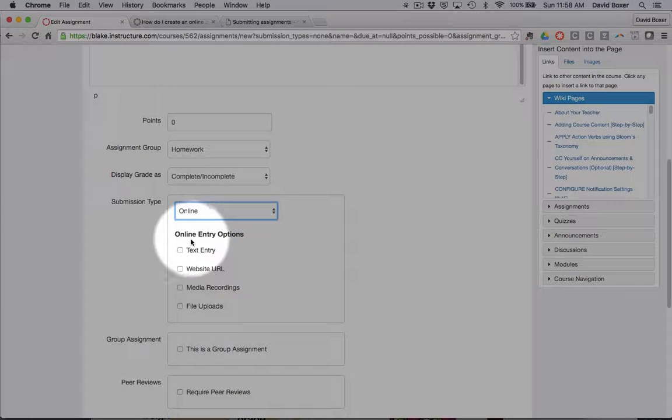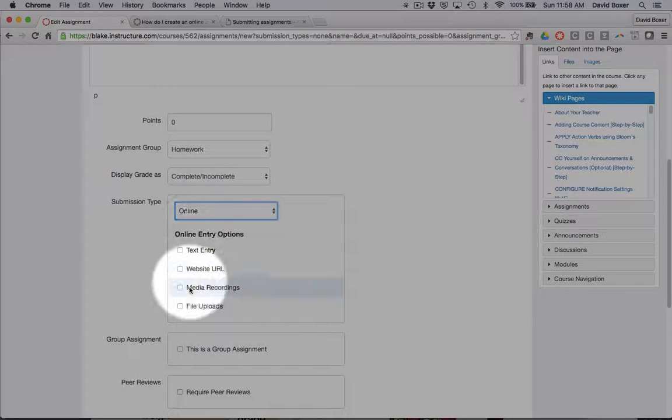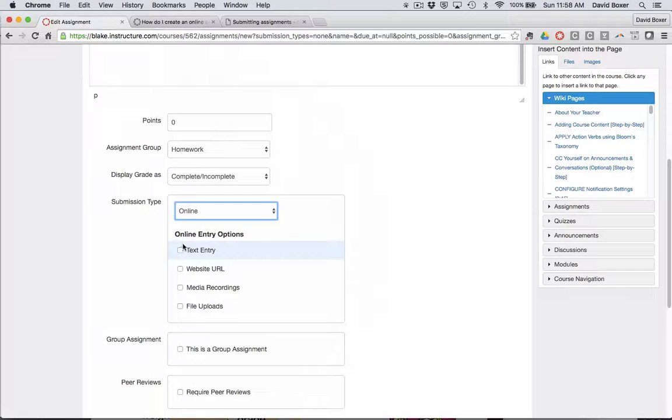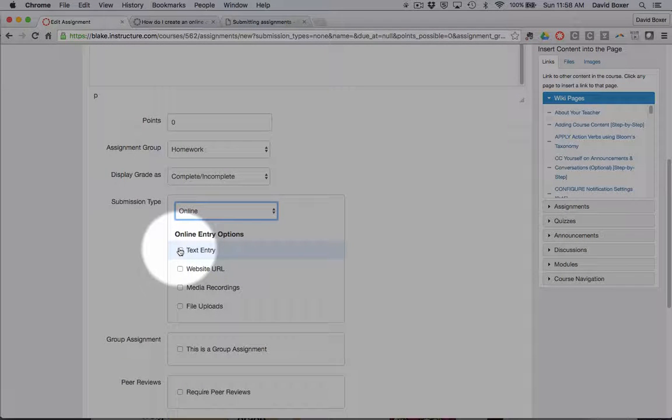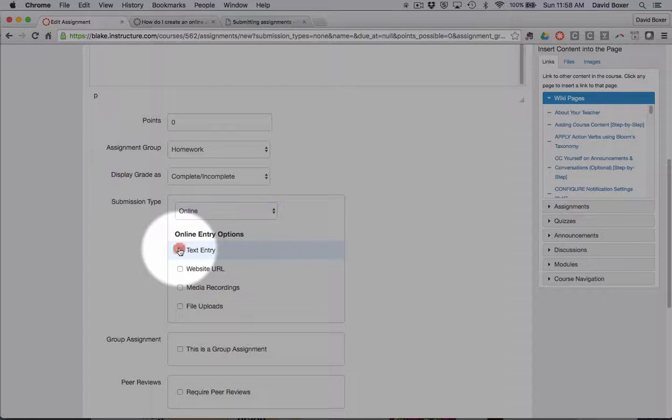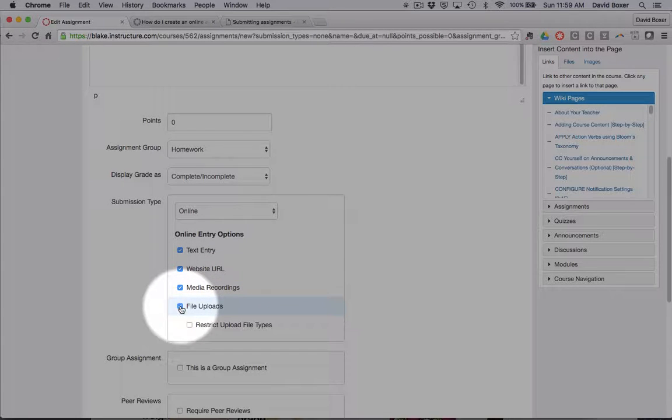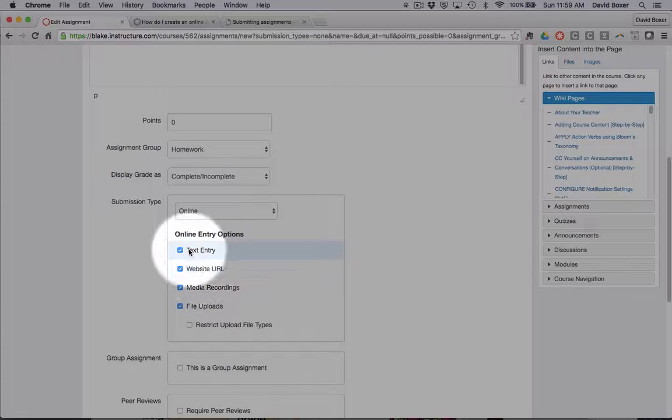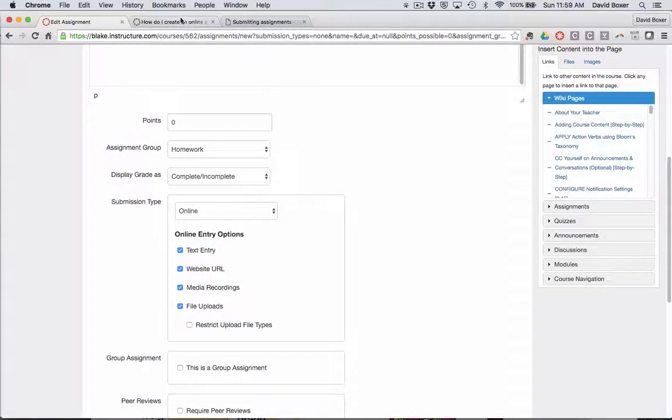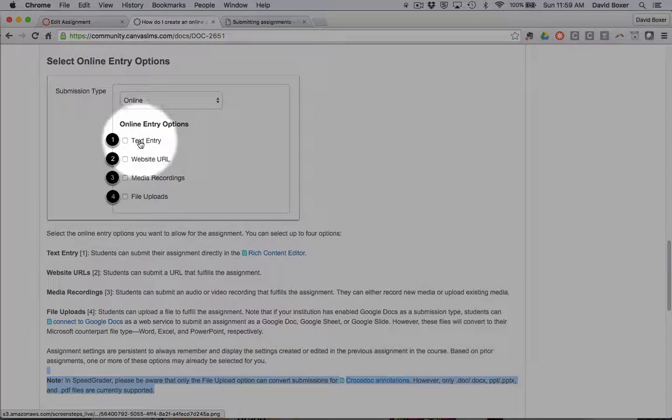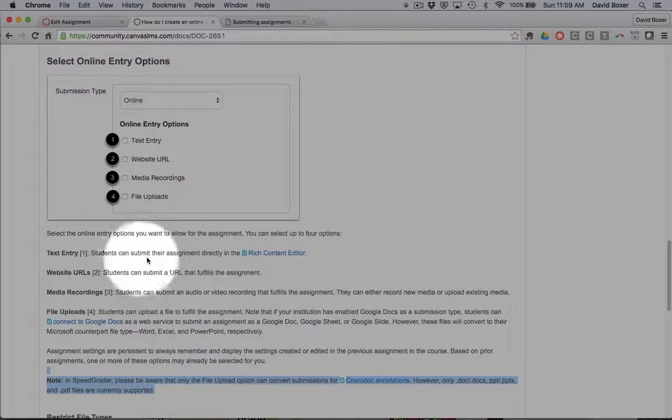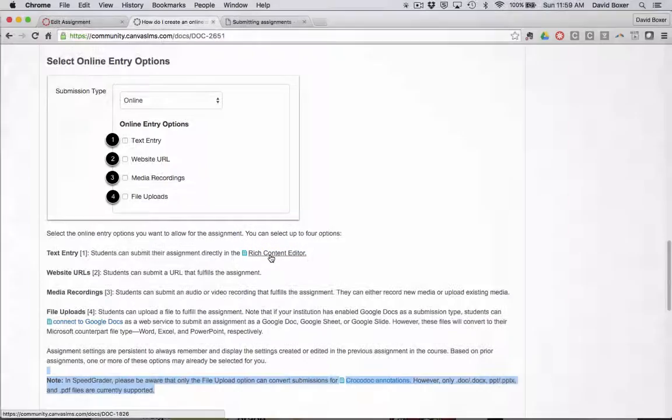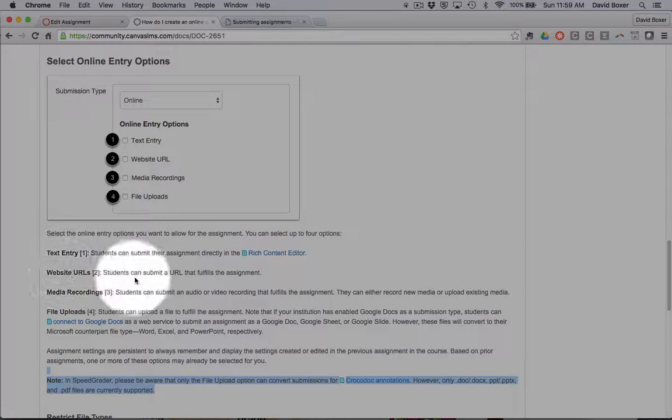I'm going to select online, and there's four different ways in which I can collect materials online. I'm going to allow students to submit it any way they prefer. Text entry simply means that students can submit their assignment directly using their rich content editor, basically type in directly into the course.